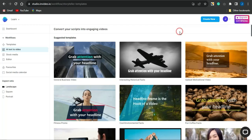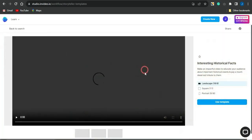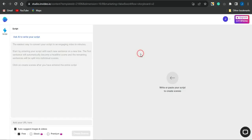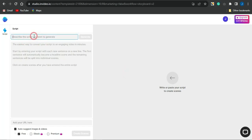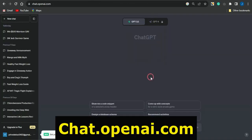There are numerous templates to choose from. Select a template, choose an aspect ratio — for example, landscape — and click 'Use This Template.' Then go on to writing a script in this section. You can also use the built-in AI tool by entering your topic and it will generate a script for you.